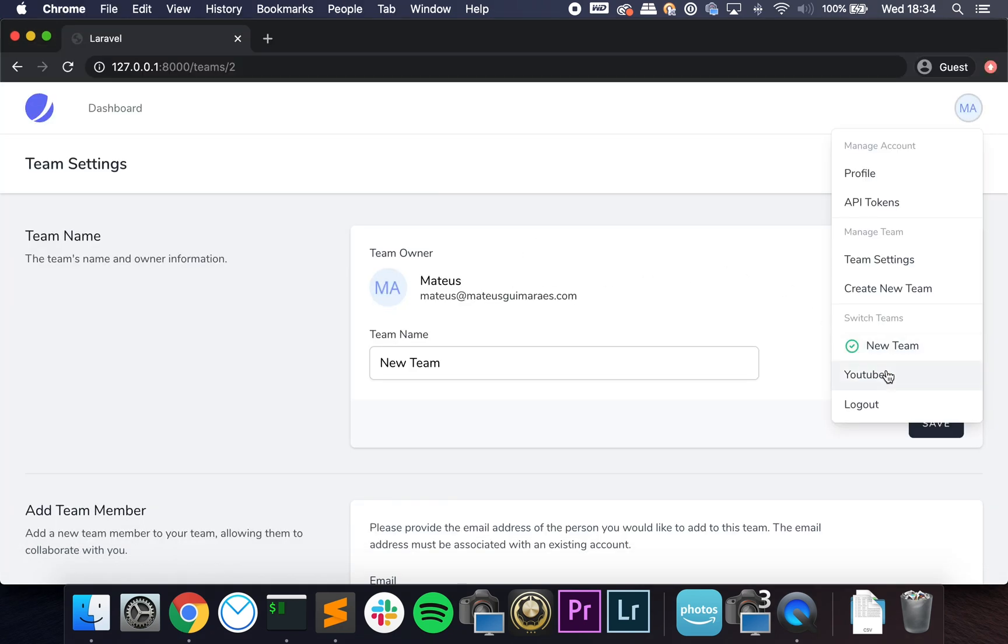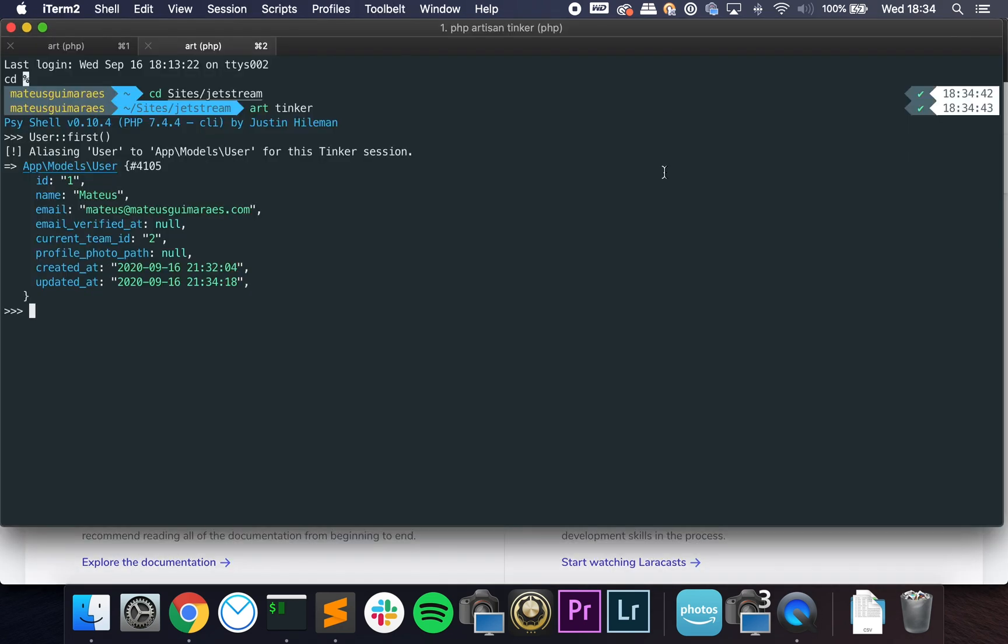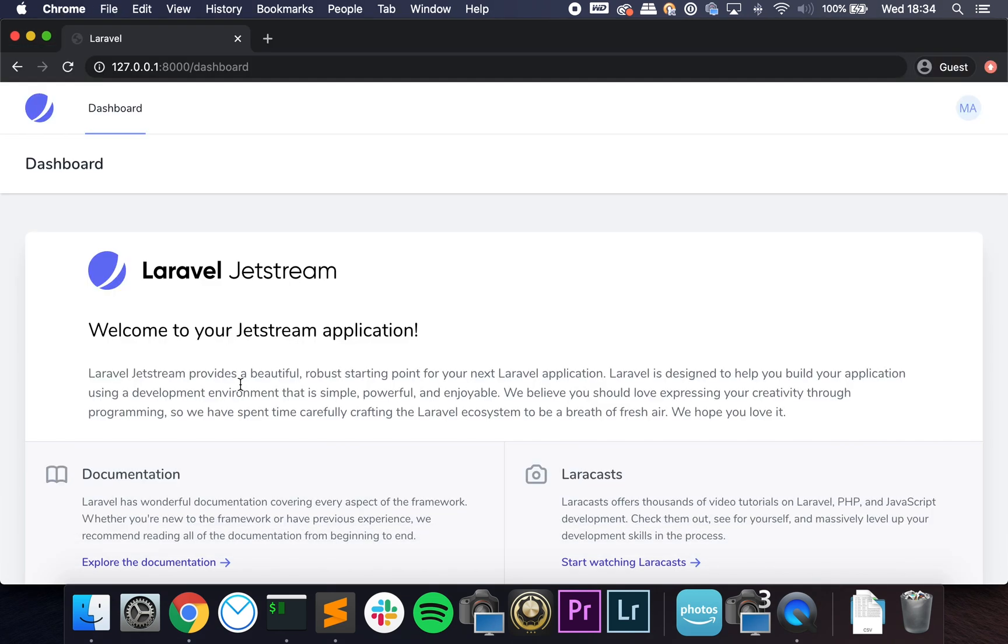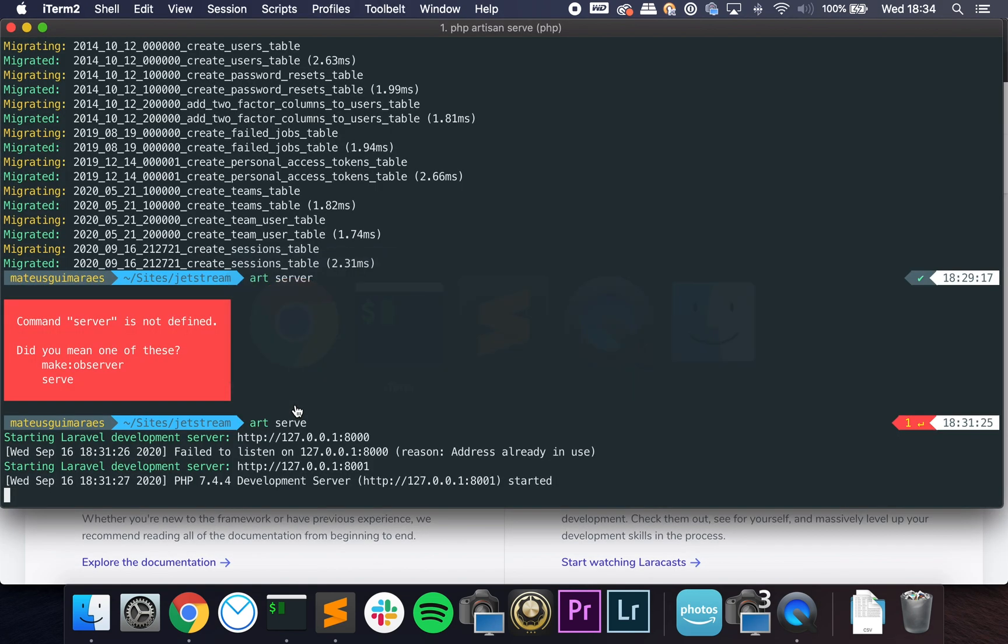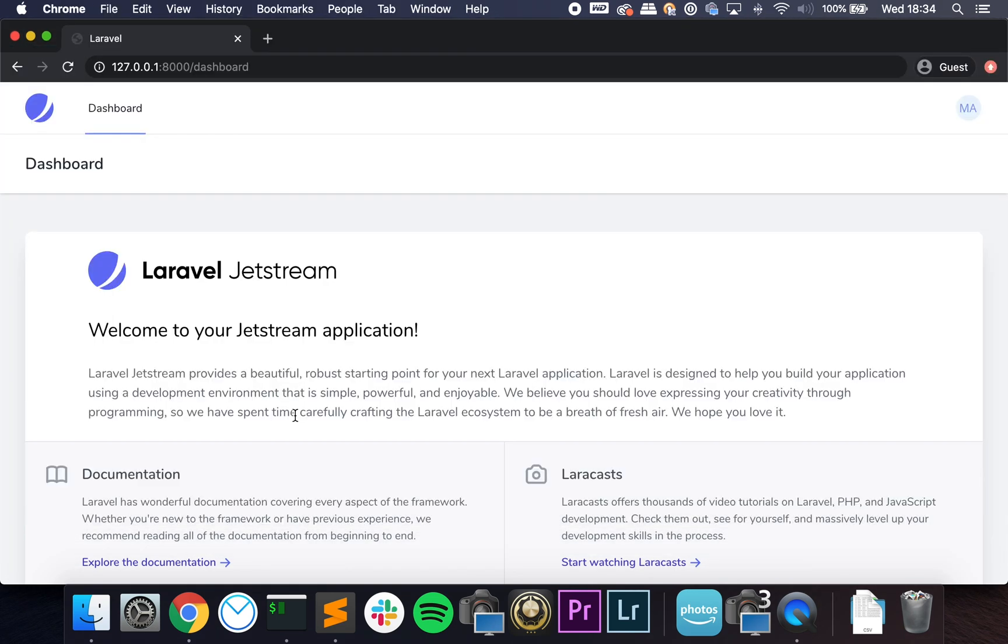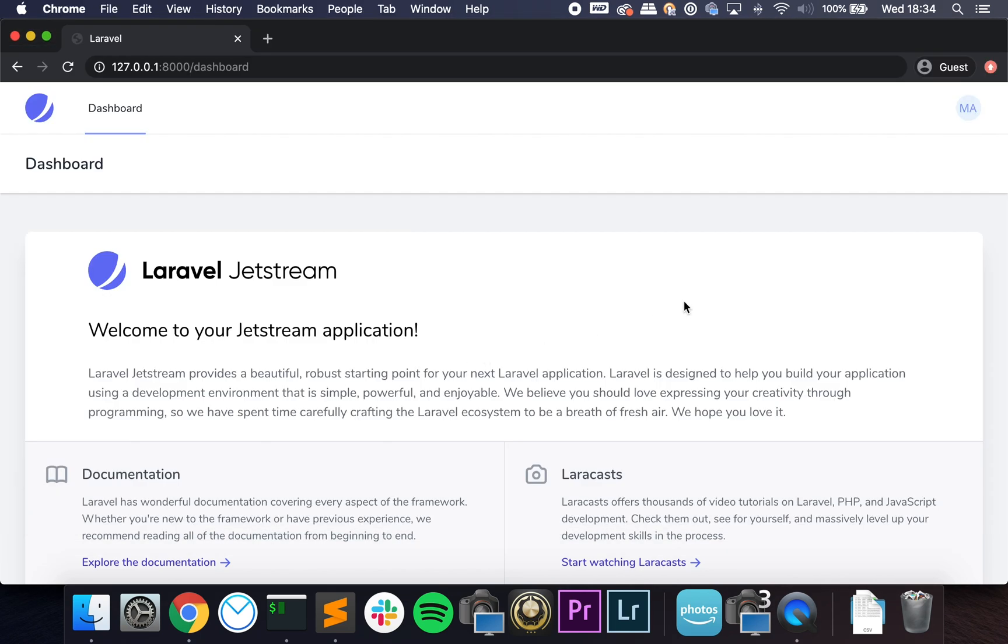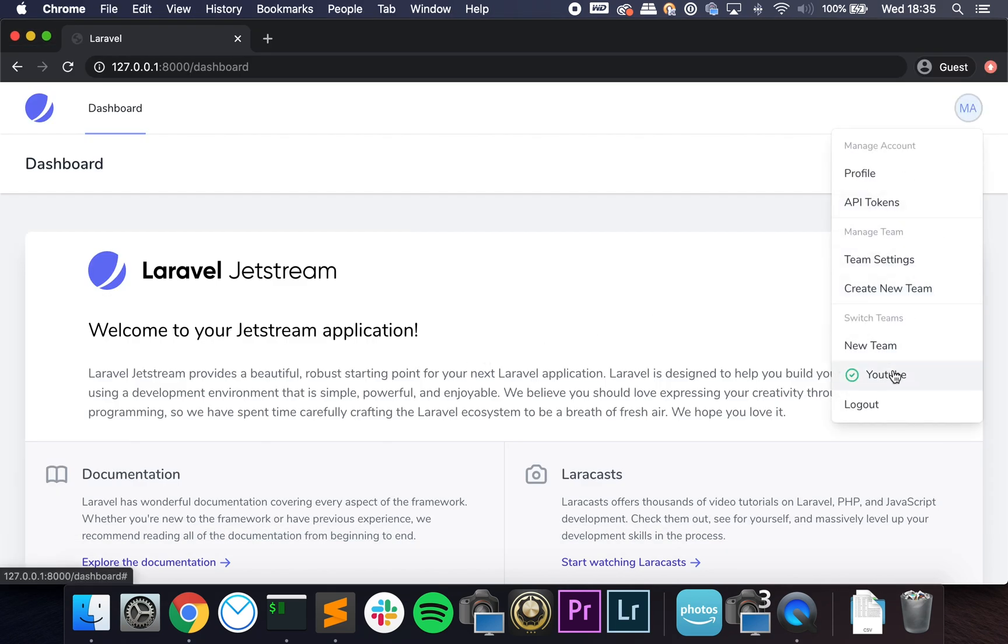But if I go and switch to this one, it goes to 1. So Jetstream also already handles a lot of edge cases. So let's say you are on team YouTube and the admin of the team removes you, it already handles that. It will change you to your default team.